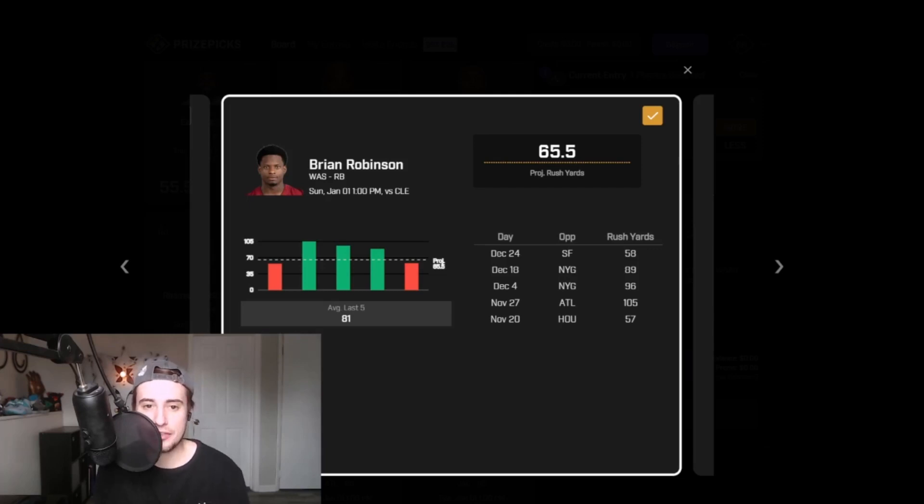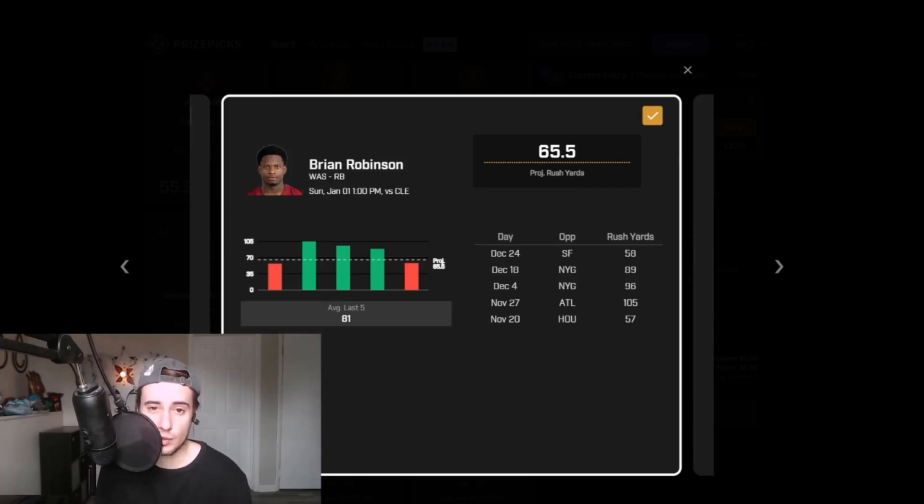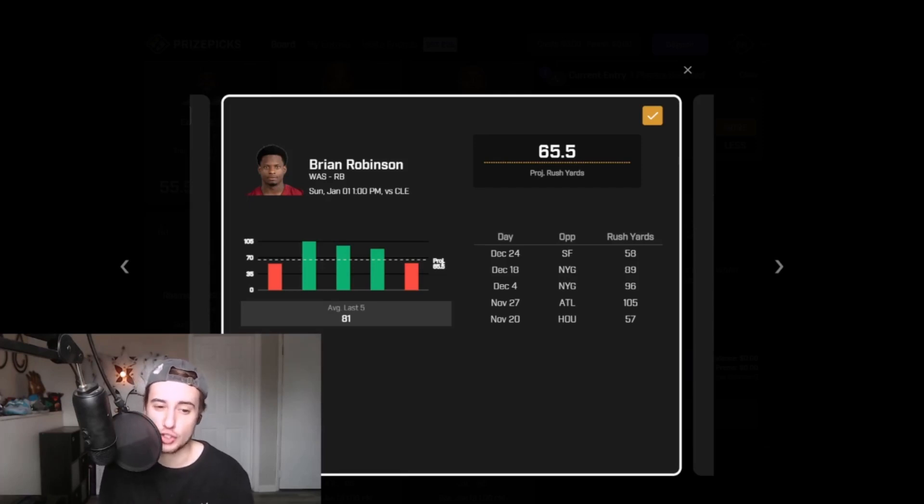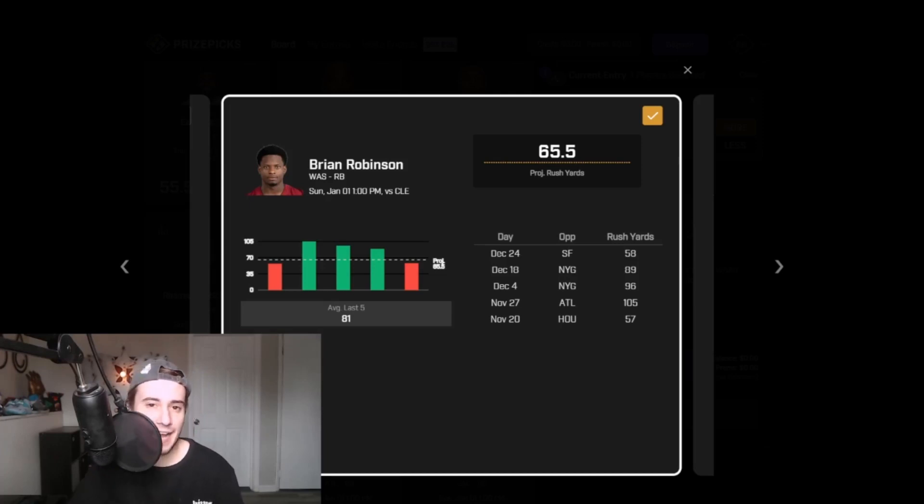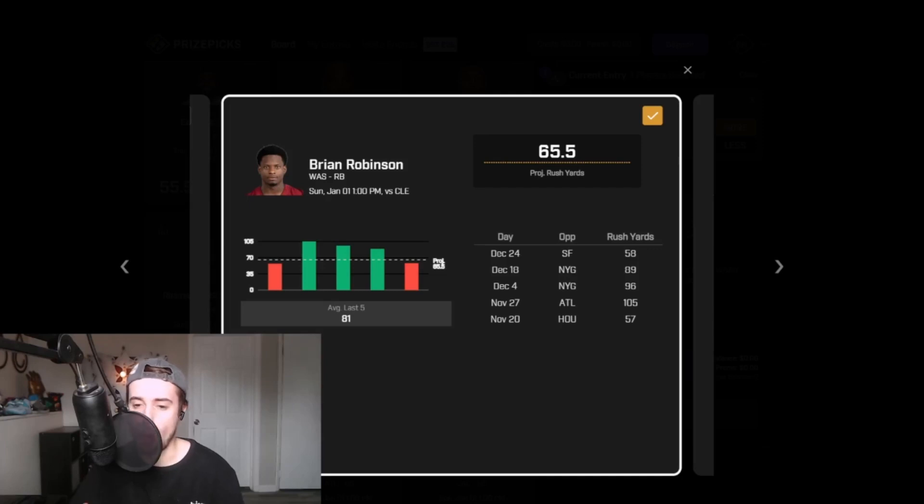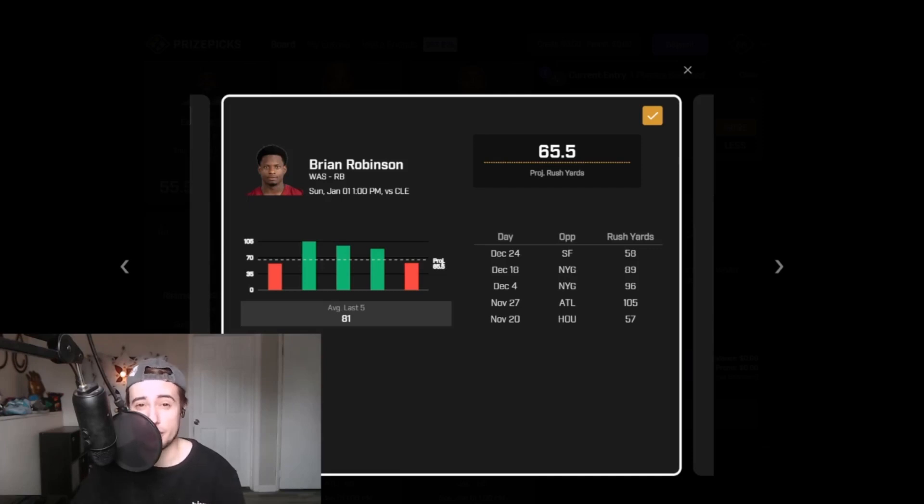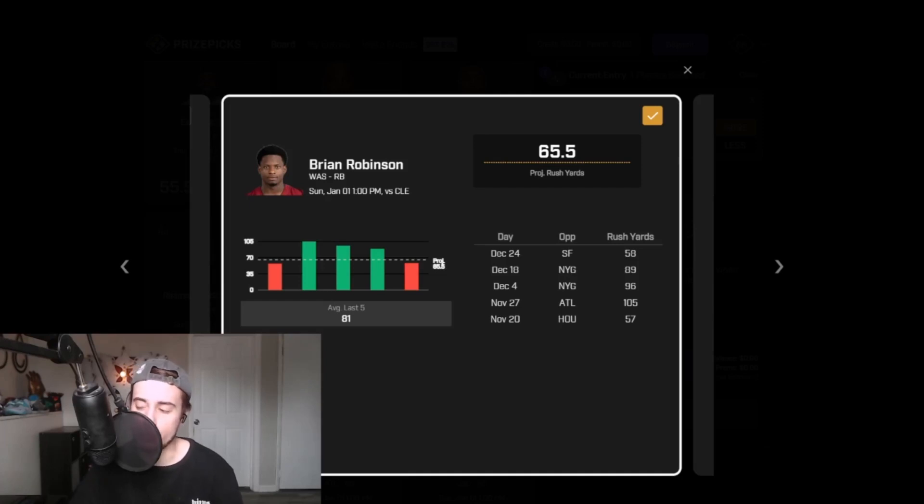The Browns have allowed the eighth most rushing yards per game this season, and over the last three weeks specifically, they've allowed 162 yards per game on average to opposing rushers, bottom five in the league. Brian Robinson himself is not a guy who dominates from a usage standpoint. He's played on over 50% of the snaps only one time over the last six games, but when he's out there, he's out there with a purpose.